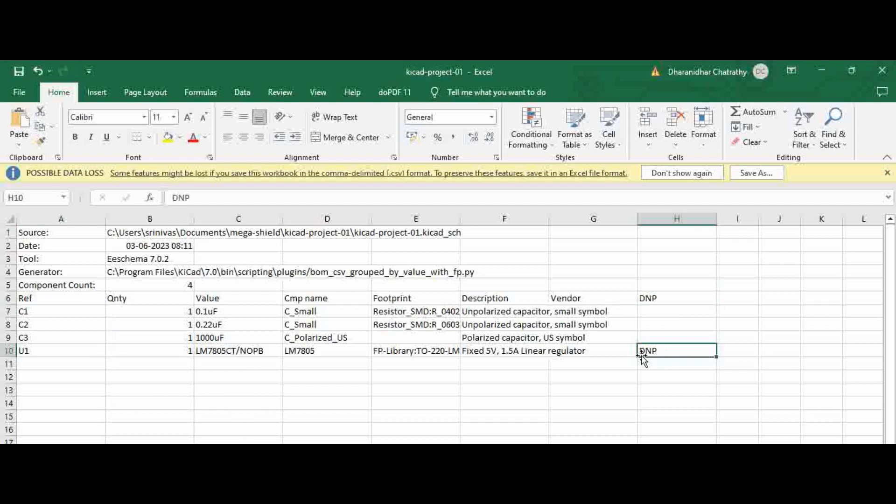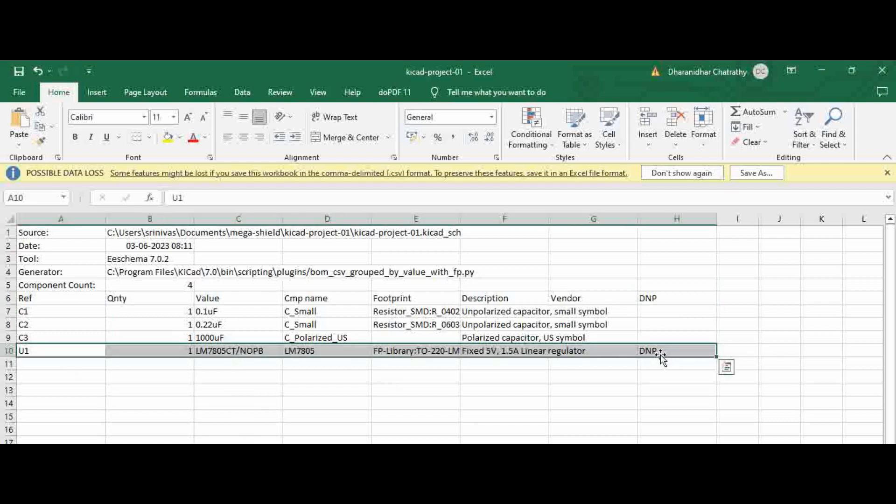So that means this component will not be mounted in the assembly. So the assembly guys have this BOM, they know this should not be mounted and they will skip this pad. This is how we indicate the DNP in schematic and that's how it flows down to the assembly guys.